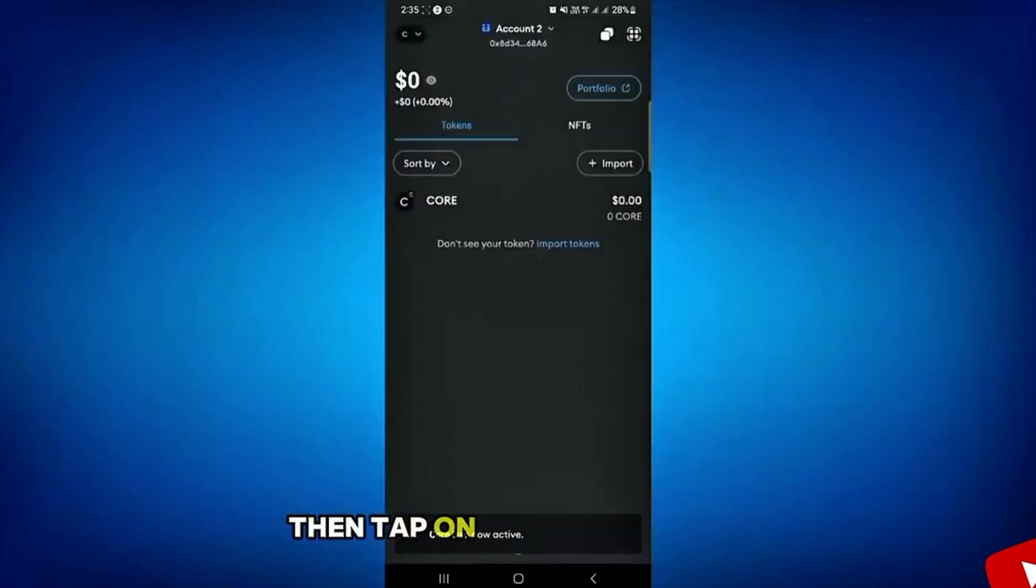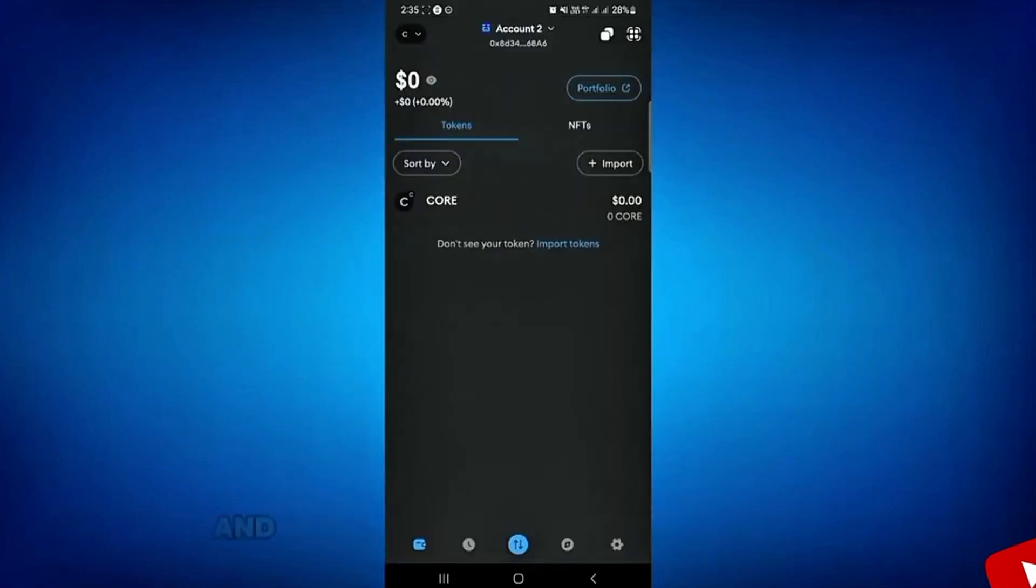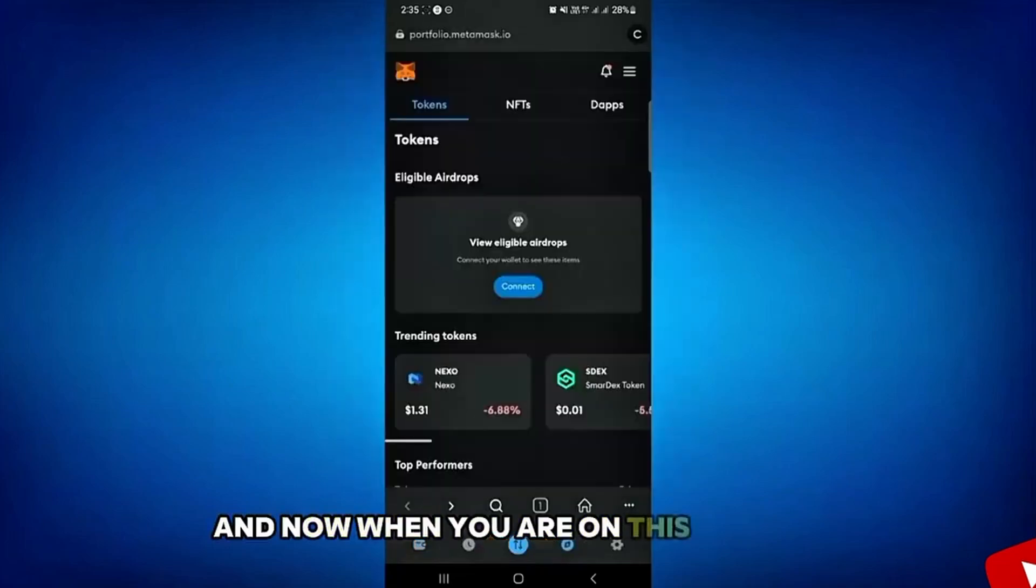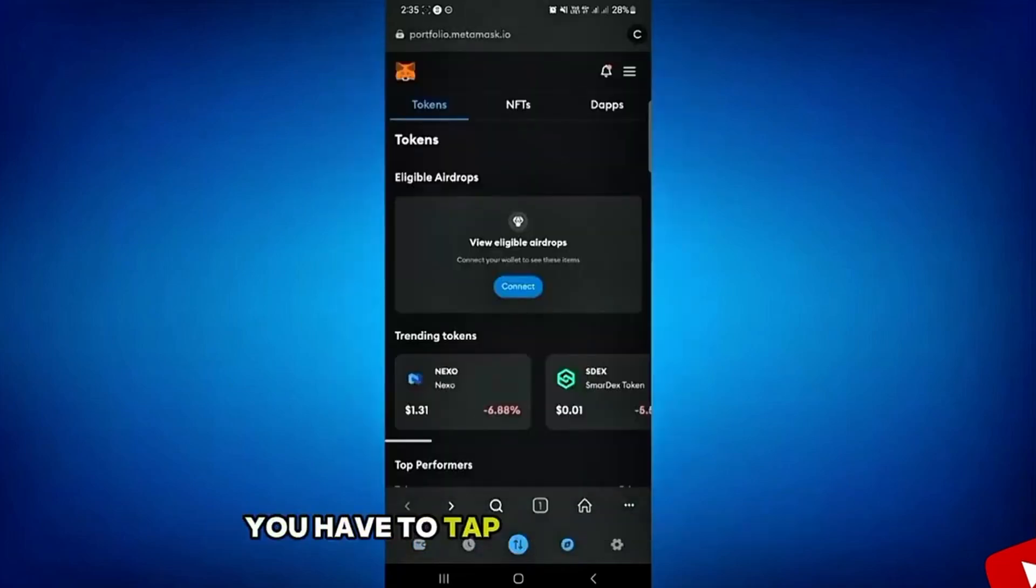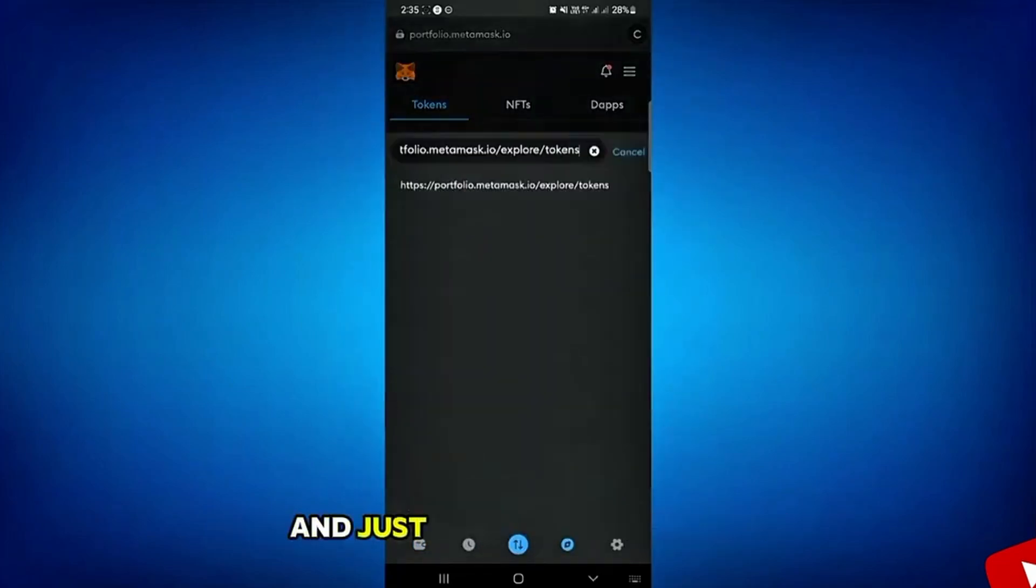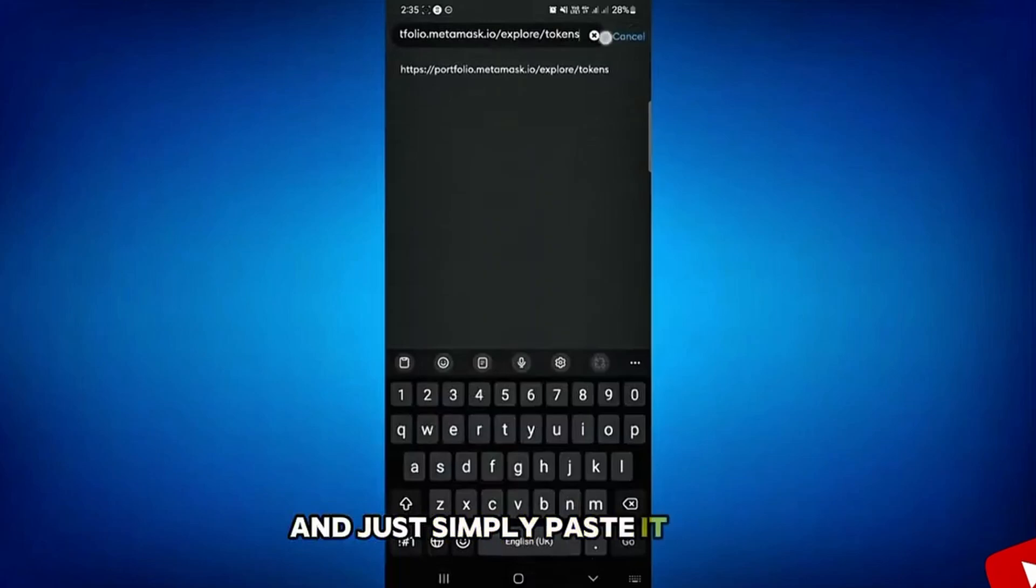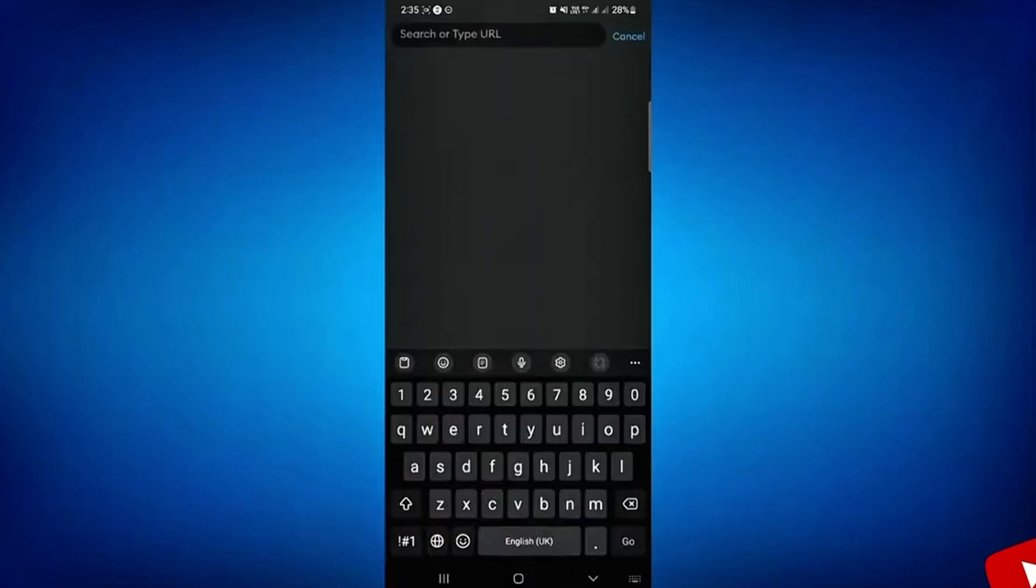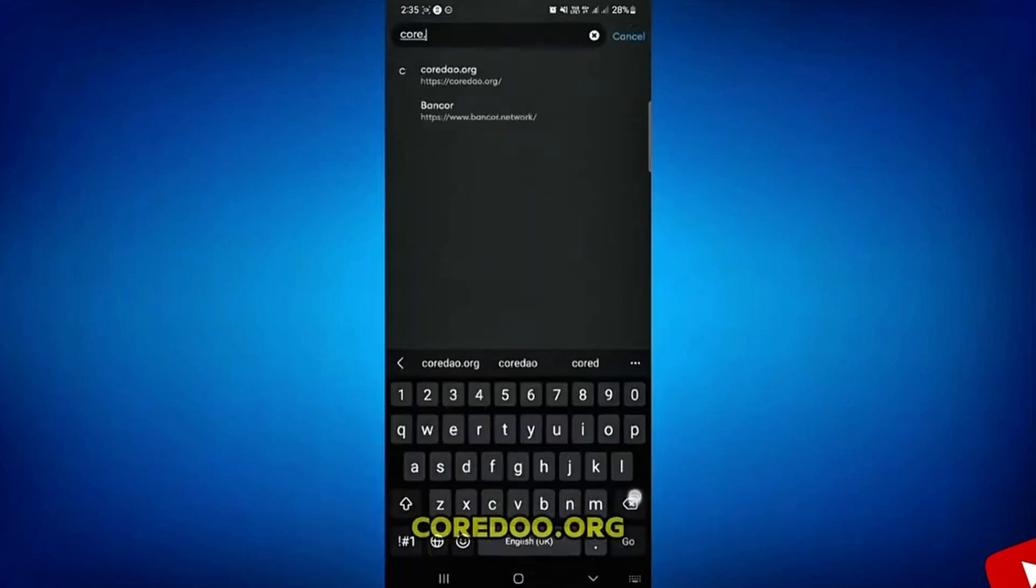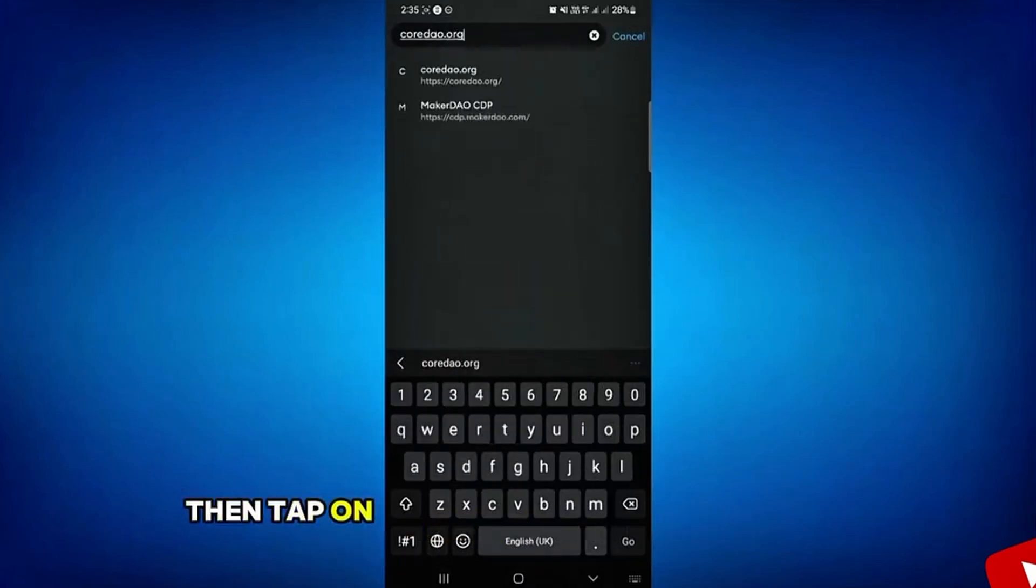Then tap on this browse icon. And now when you are on this window, you have to tap on the search bar and just simply paste it here. CoreDo.org. Then tap on enter.